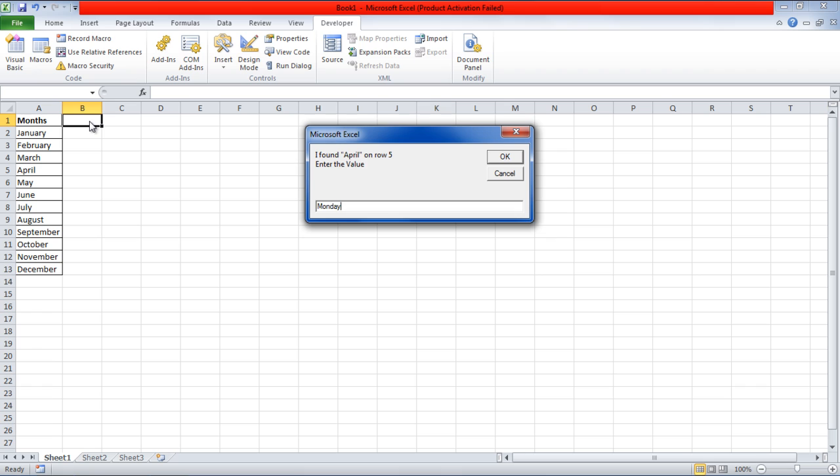Similarly, let's enter a value which is not present in the Excel file. And there you have it. An error message has been displayed here that the record was not found.